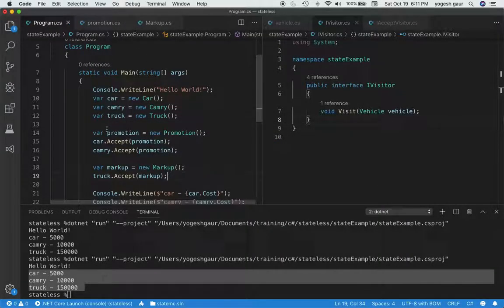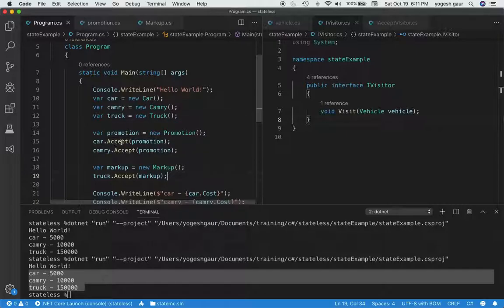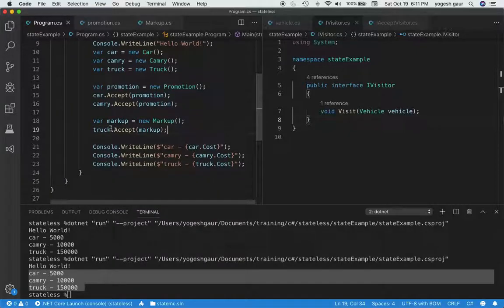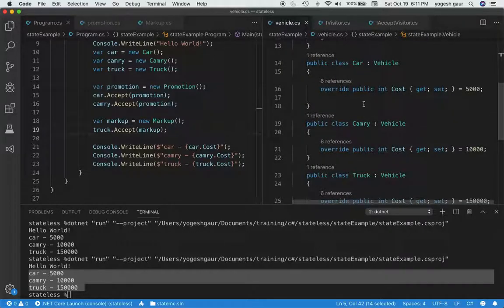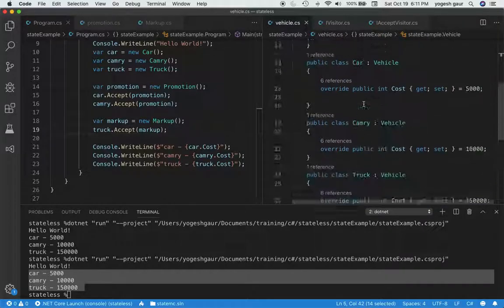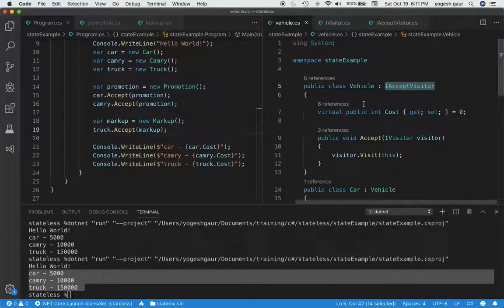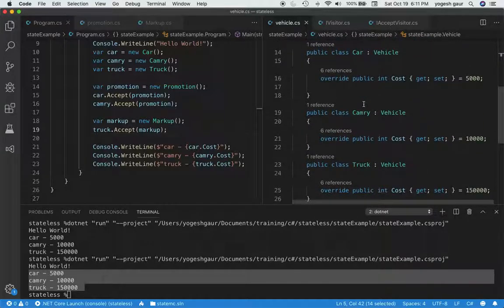Basically what I do is I create an object of the class Promotion and I tell that the car is having some promotion. Car accepts promotion. Camry also accepts a promotion. And here I have something called Markup, and I am saying the truck accepts a markup. Basically that's all I need to do, and my vehicle class is pretty stable because it might have some other behavior which I don't want to change or touch.